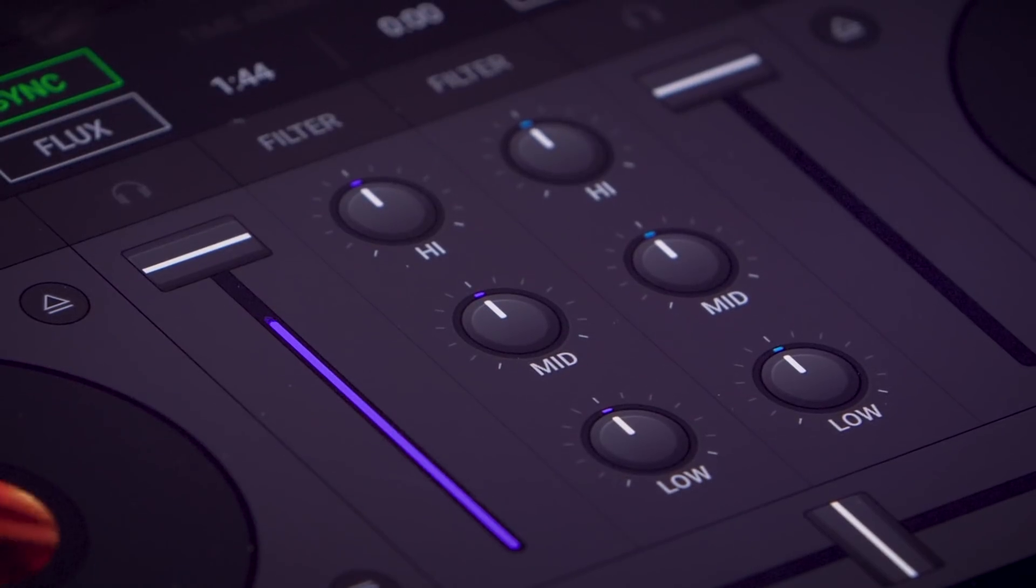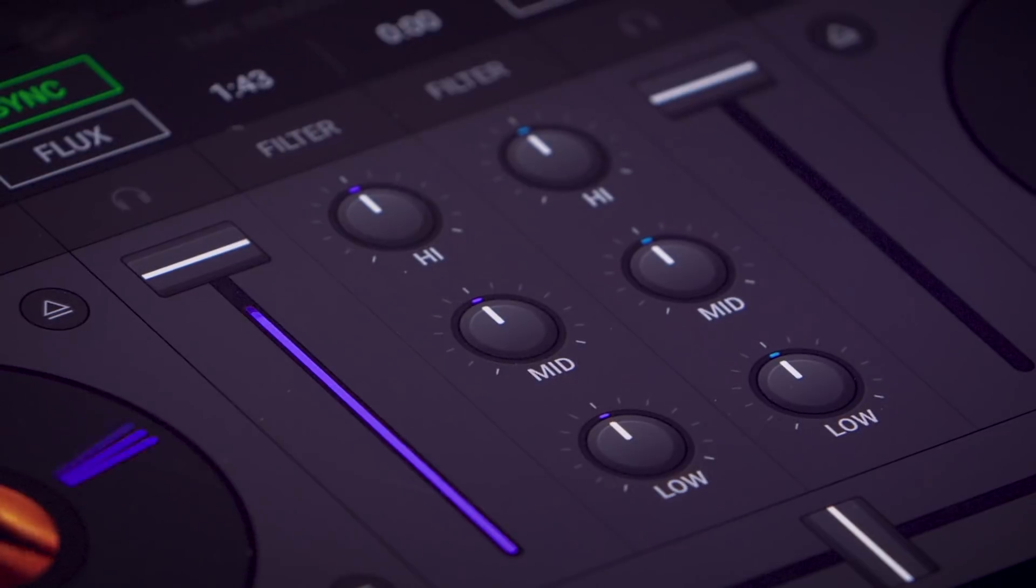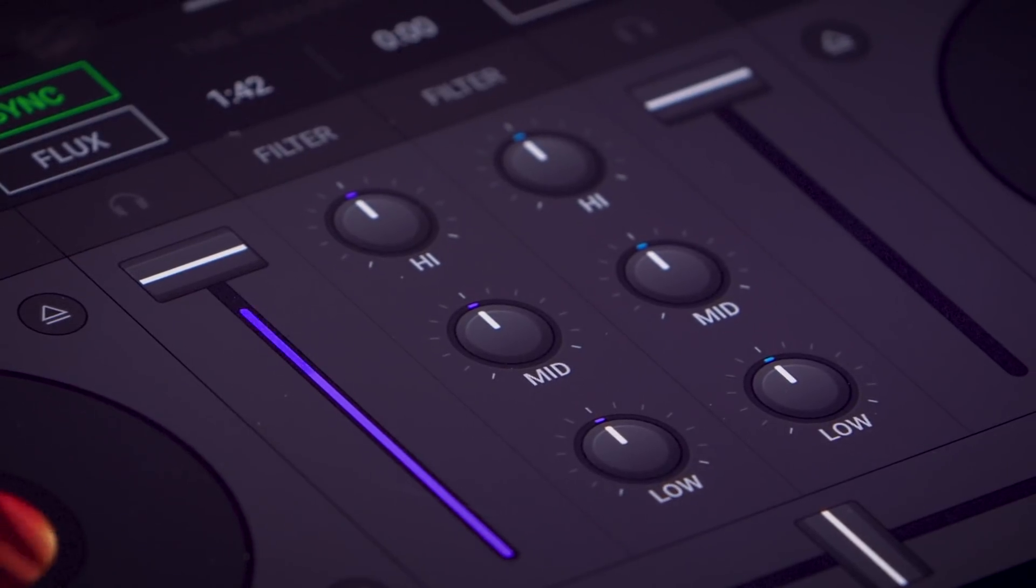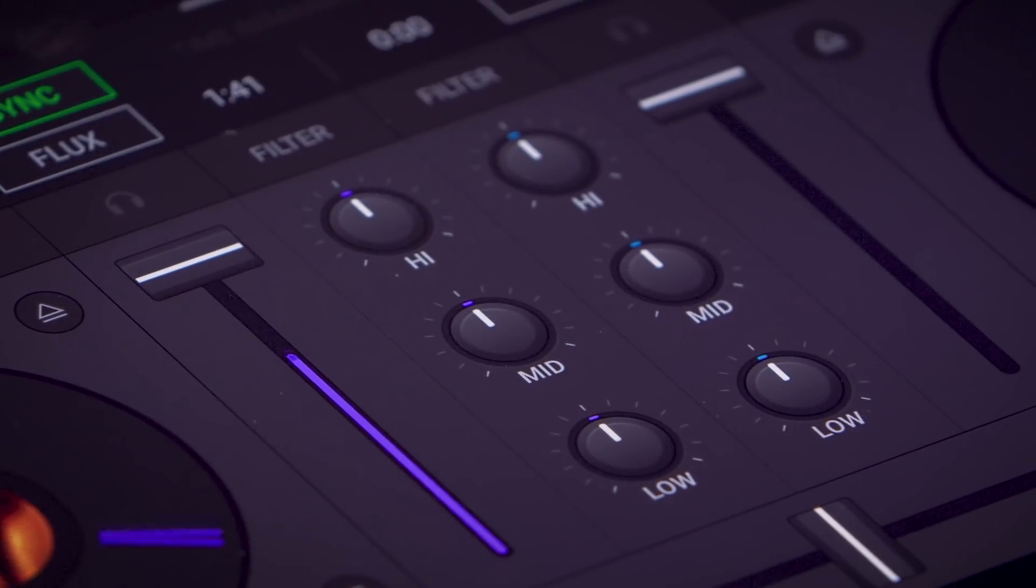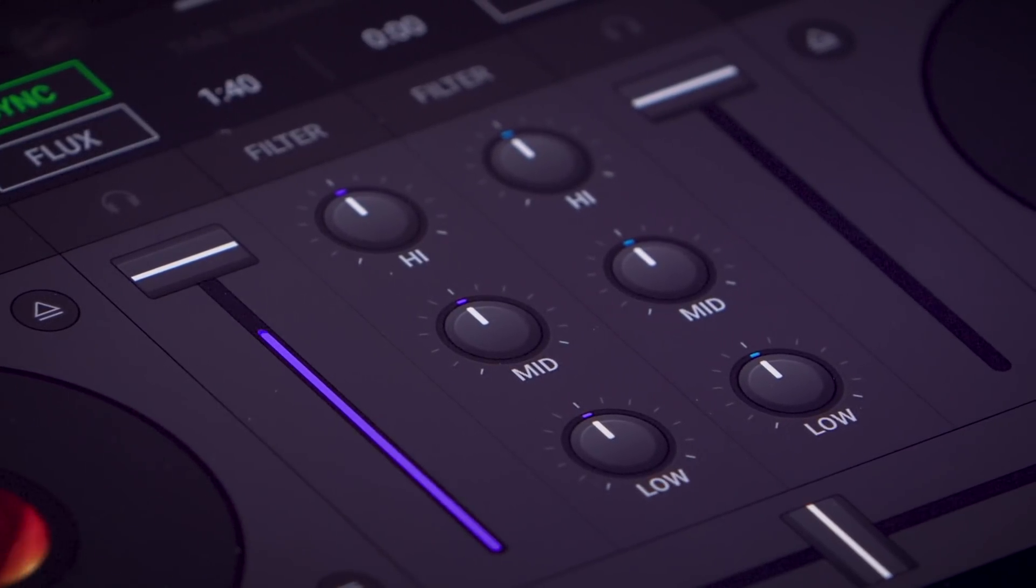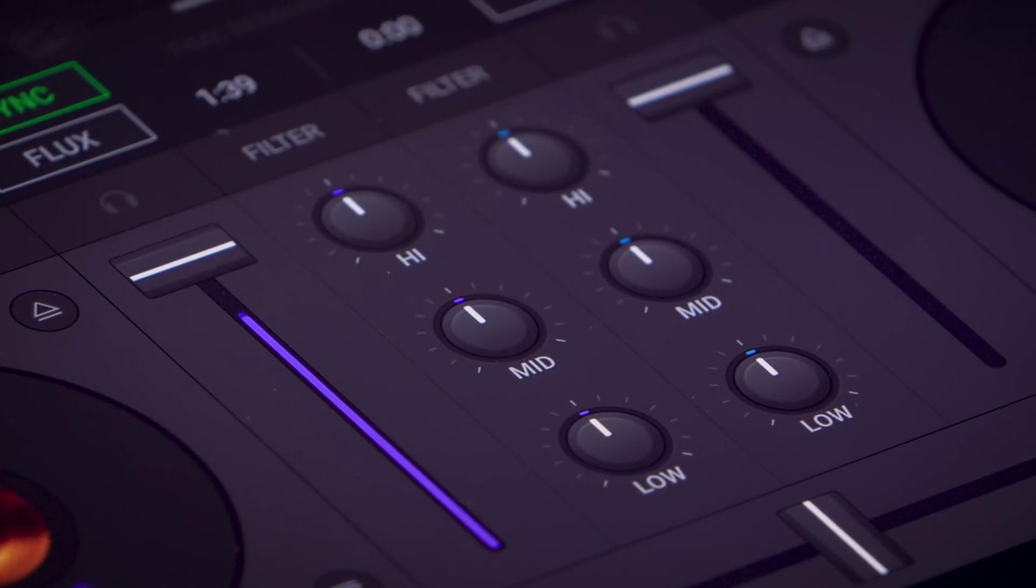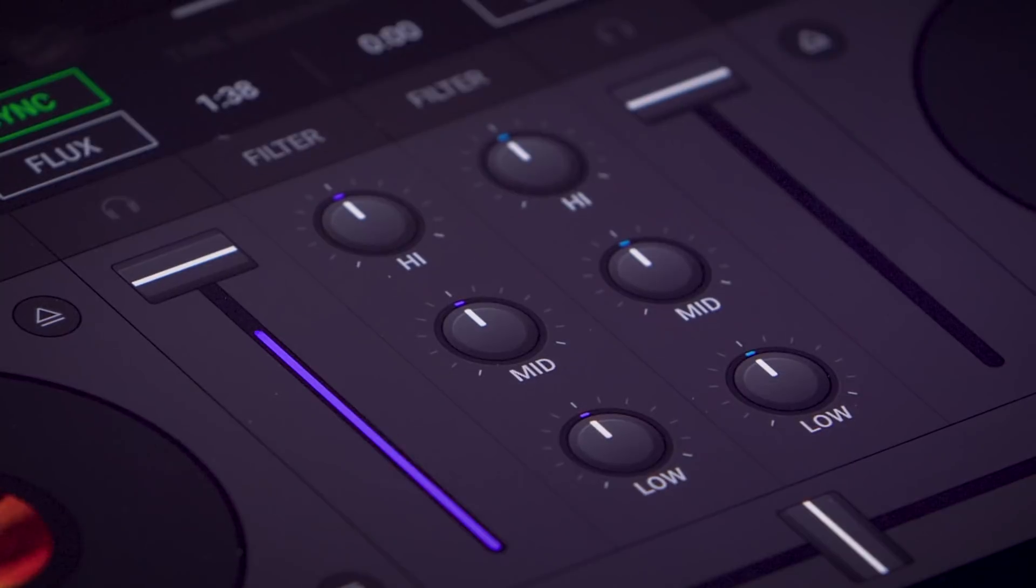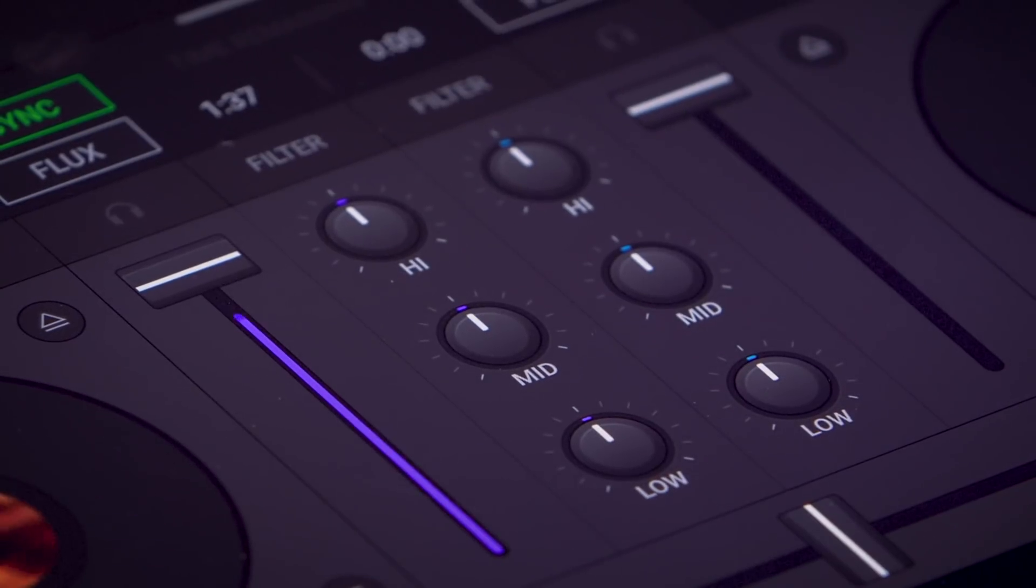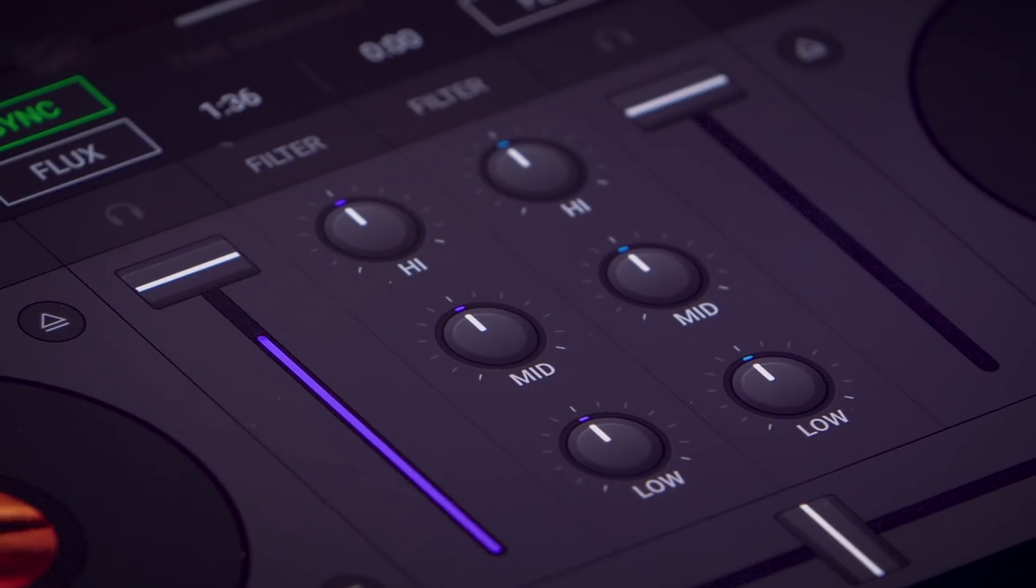These three knobs in the middle are the equalizer or EQ. They let you shape the sound by cutting or boosting either the low, mid or high frequencies of the track. So I could cut the kick or bass drum or hi-hats depending on what frequencies of the track I want to mix with.